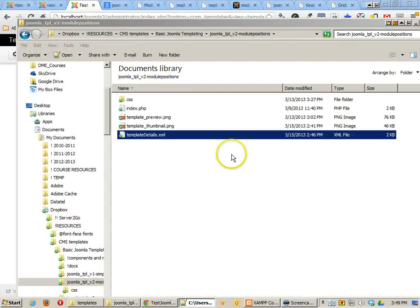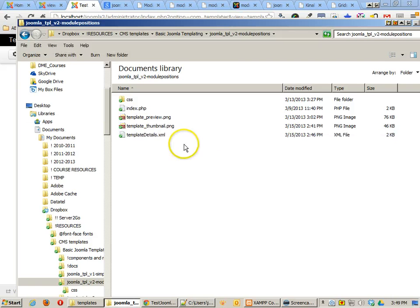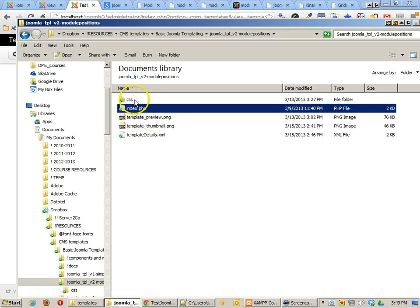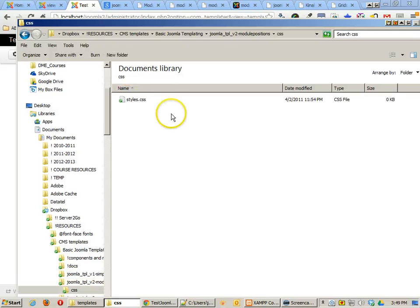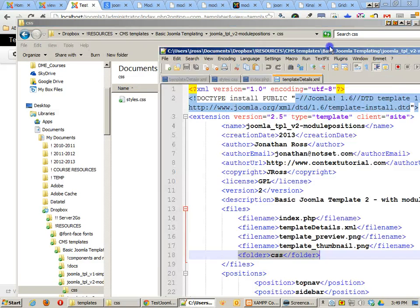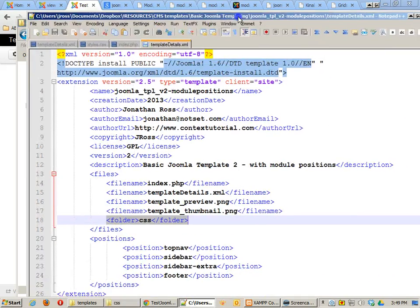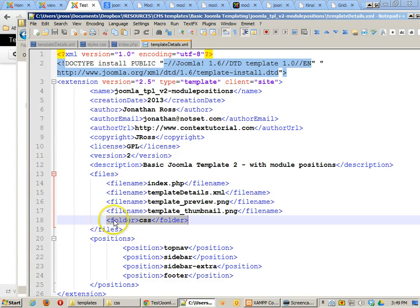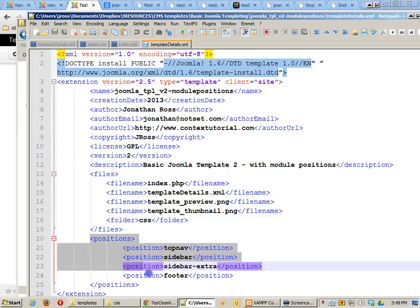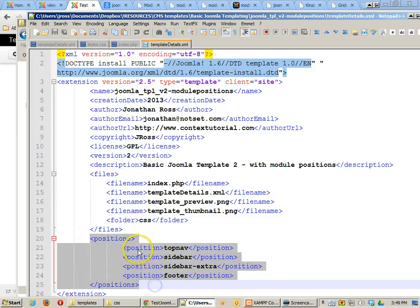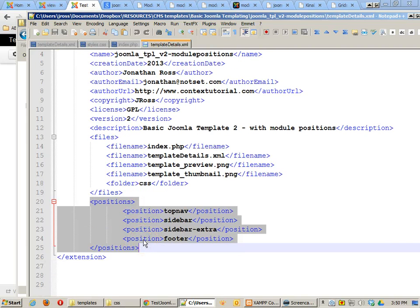If I look over in my folder here you'll see there is the CSS folder and what's nice about Joomla 2.5 and above is that you don't have to stipulate all the file names that are inside your folders. Those will move over automatically. You just have to stipulate what the name of the folder is. The next thing that I've added here is something that I didn't have in my very first template details file but it's the positions.